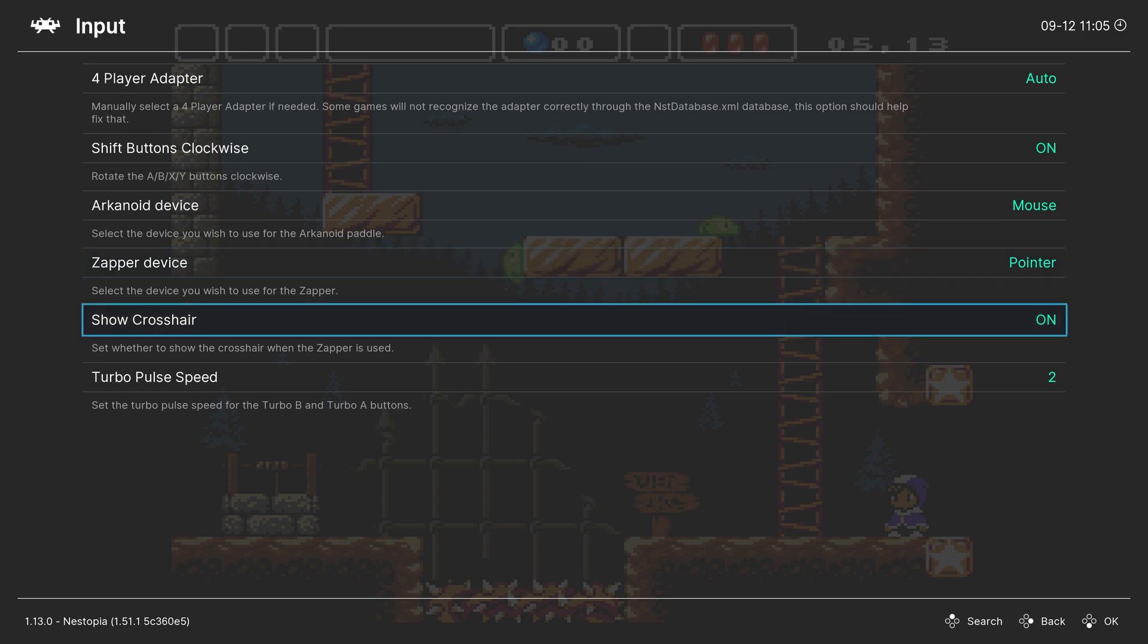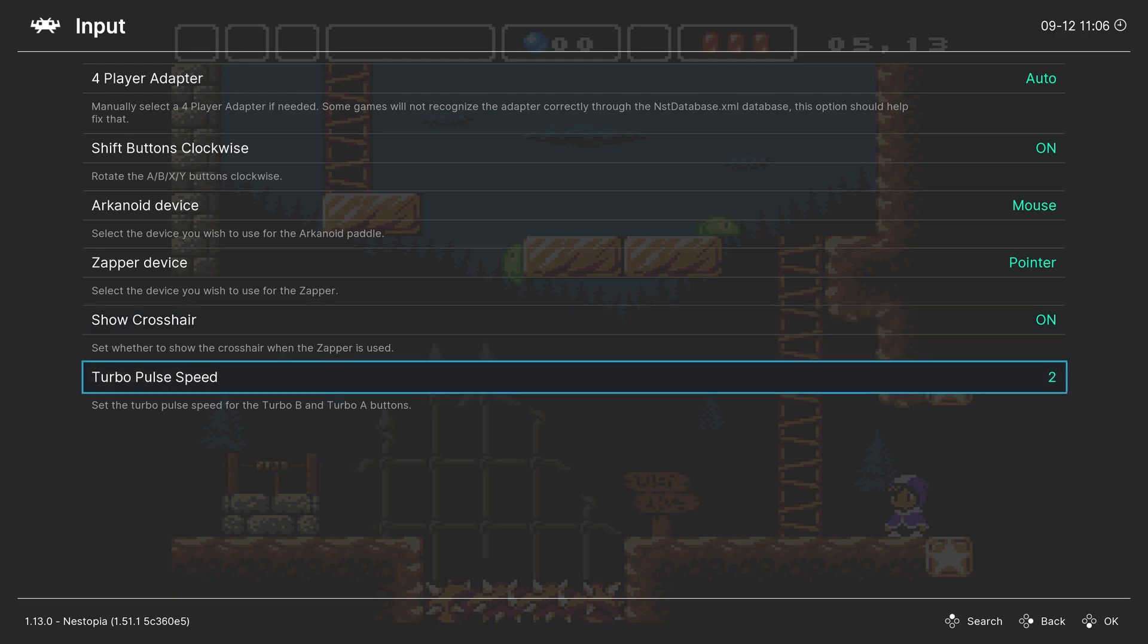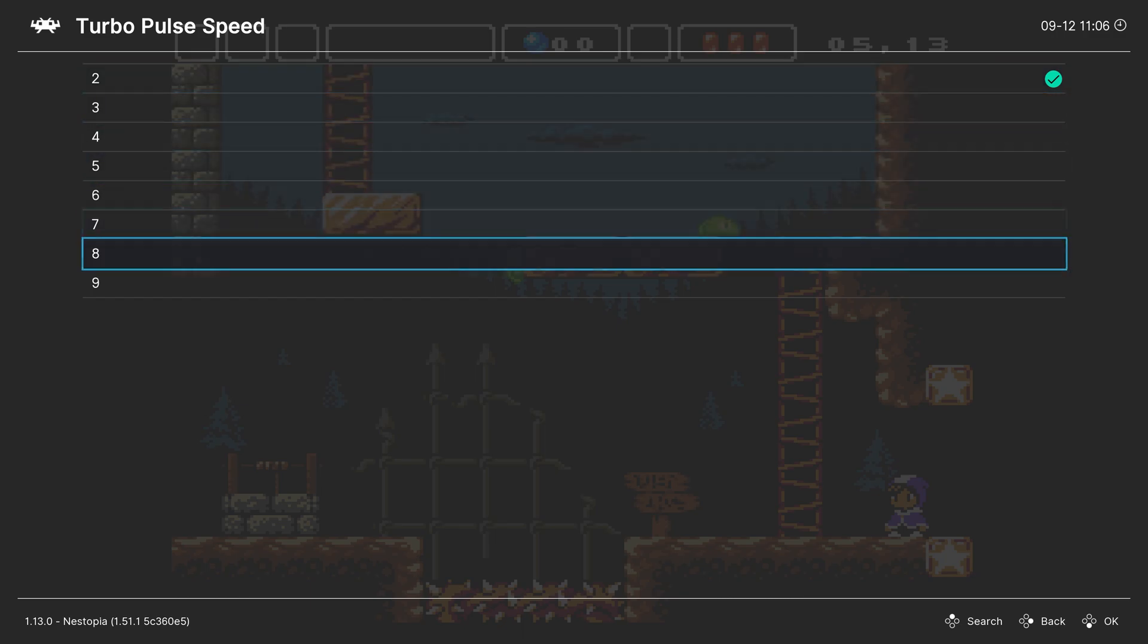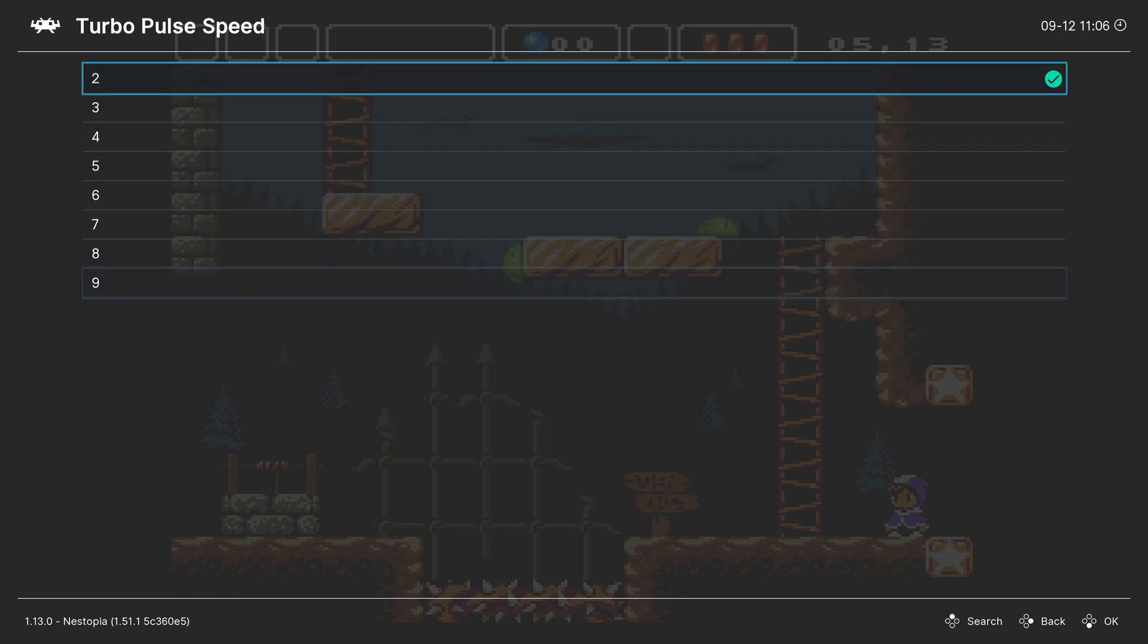Next, show crosshair. You want to leave this one on if you want to be able to see what you're aiming at in light gun games. And finally, turbo pulse speed. This is set to 2 by default. If you want faster turbo functionality, you can just crank the number up.